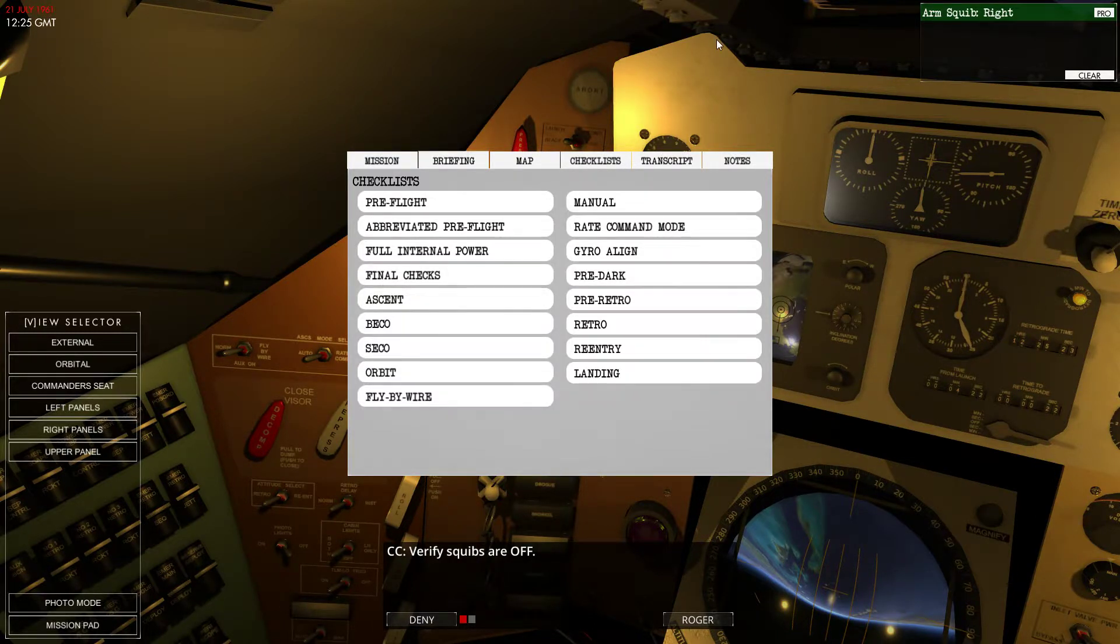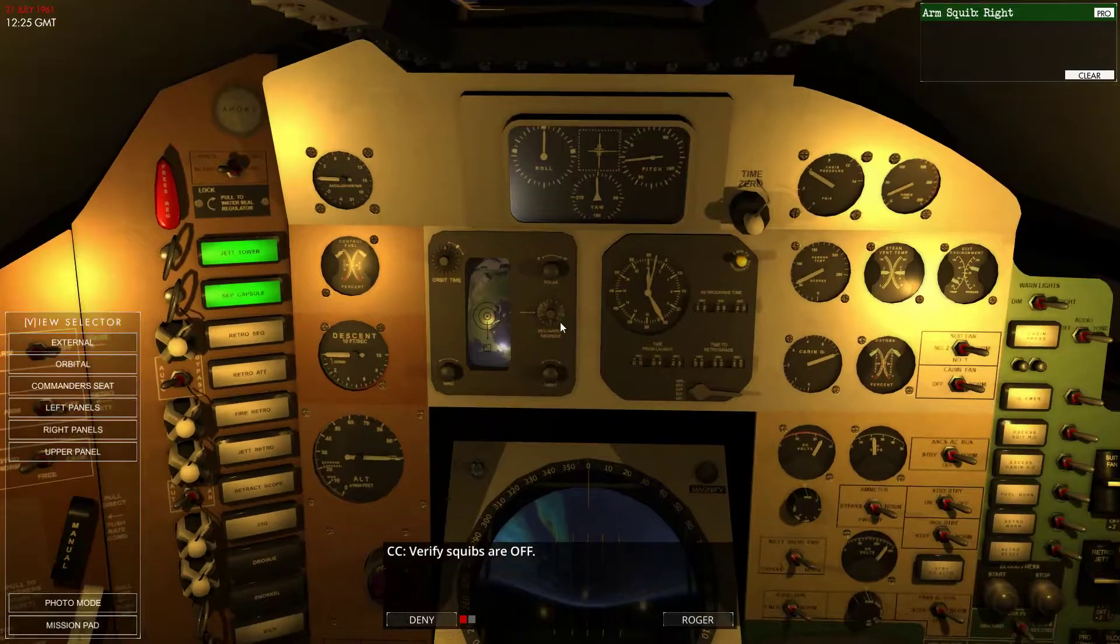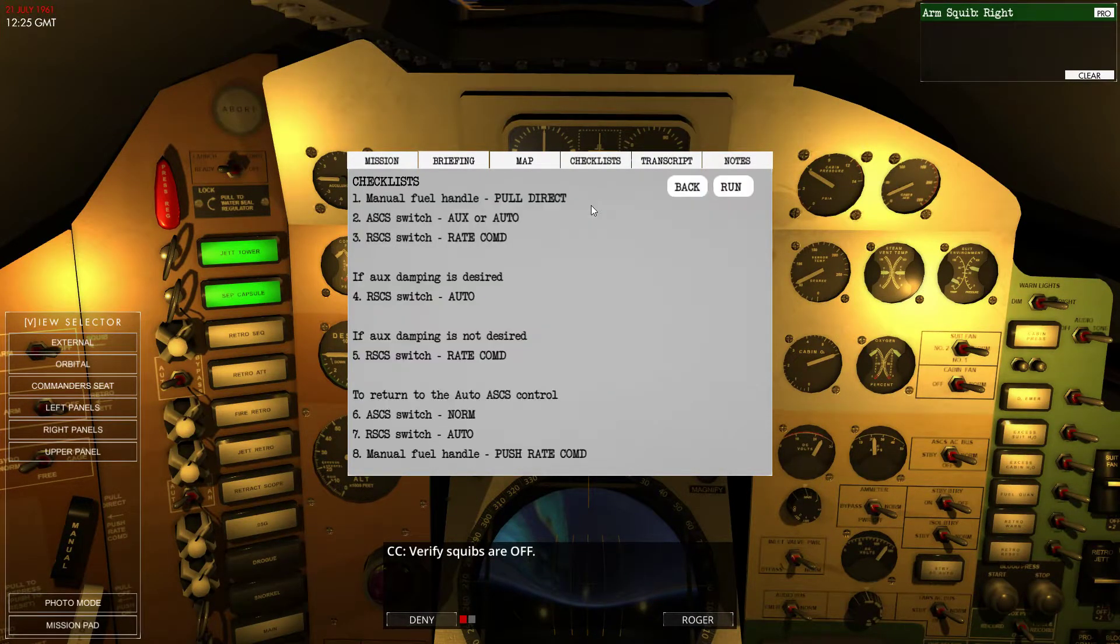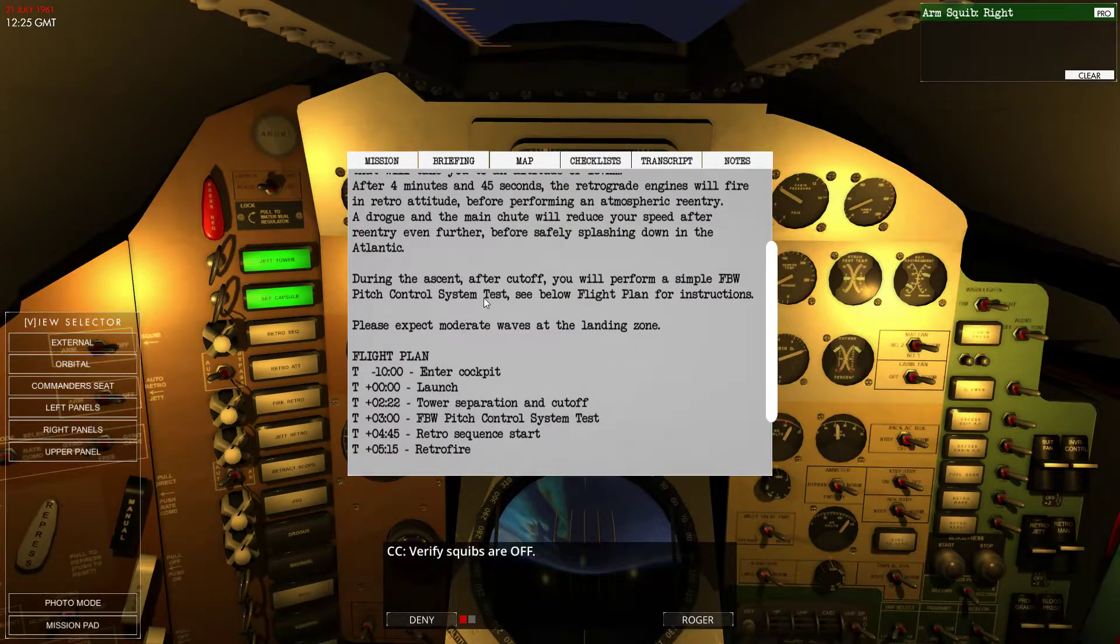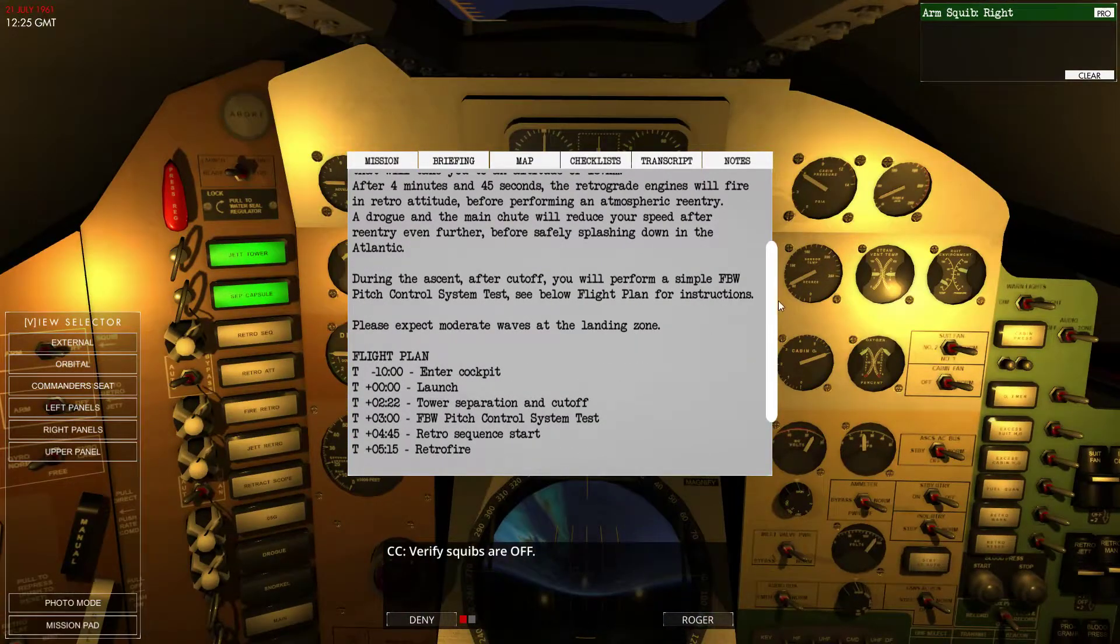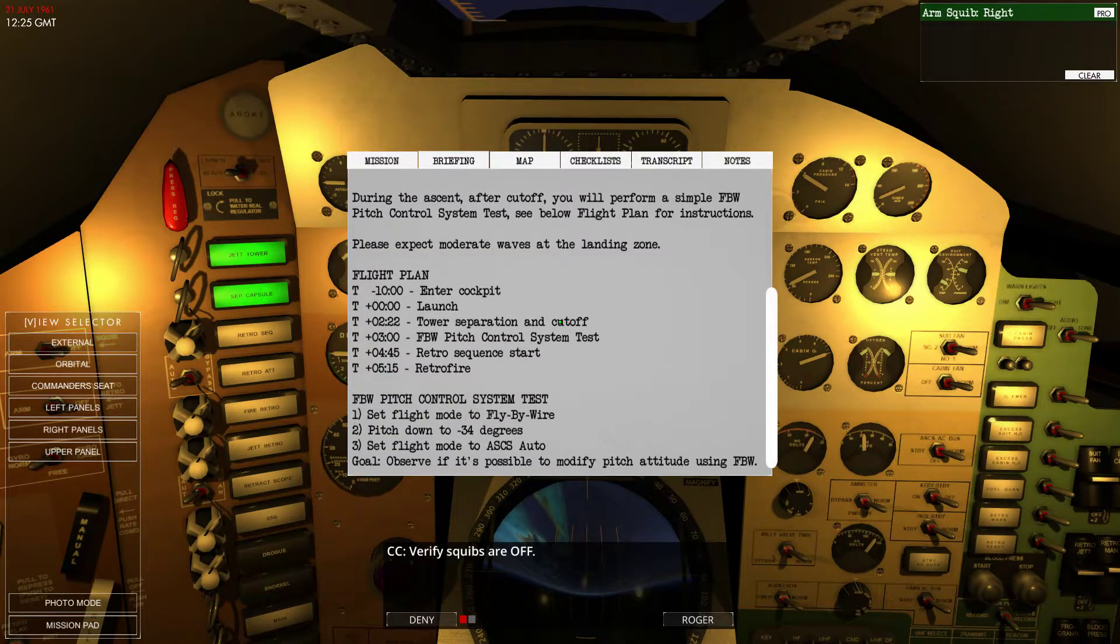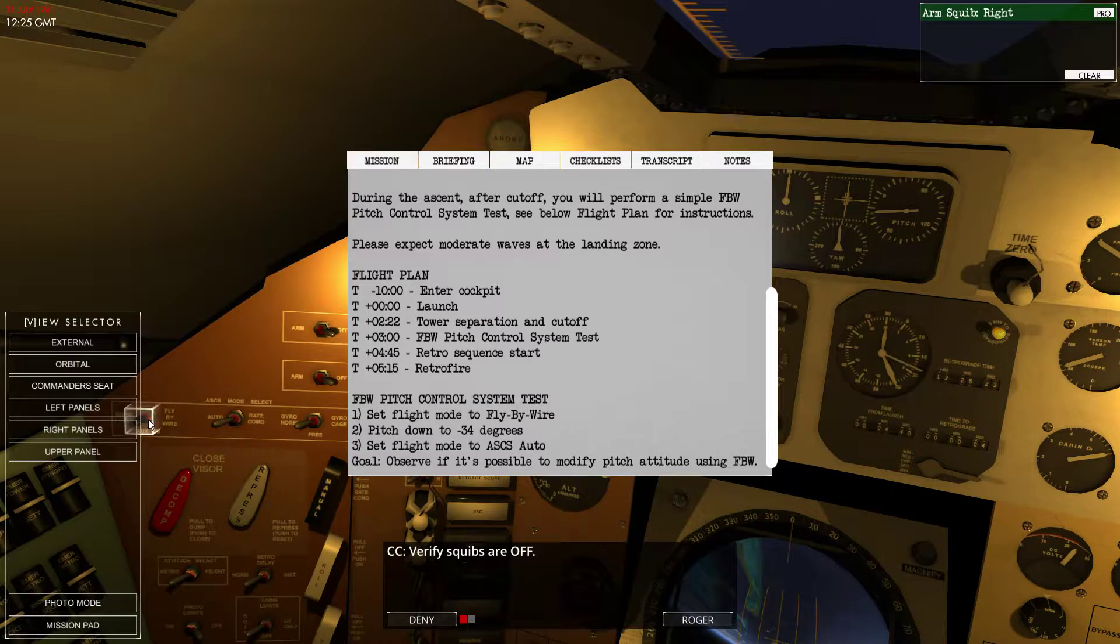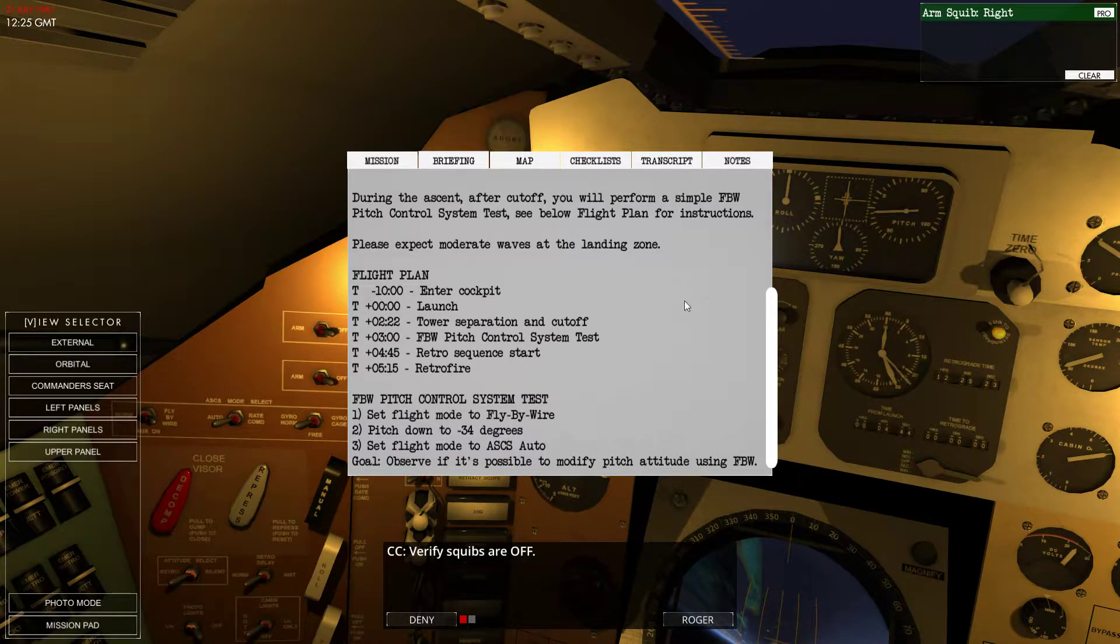I need to concentrate now, so I need to do manual. Go to the briefing, actually. Flight mode to fly by wire. Flight mode to fly by wire, pitch down. Here we go.